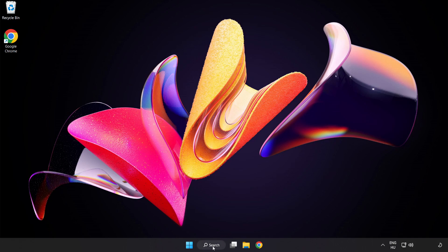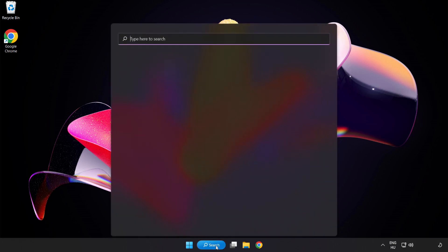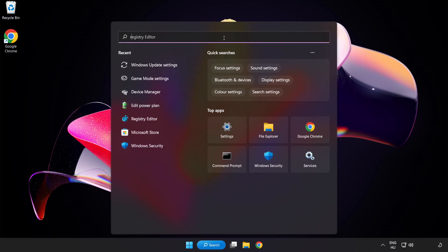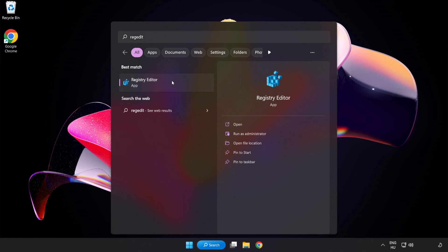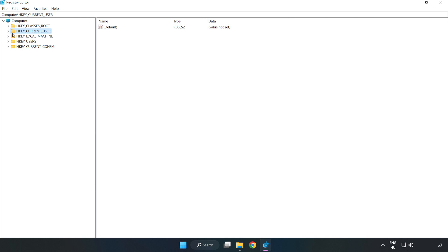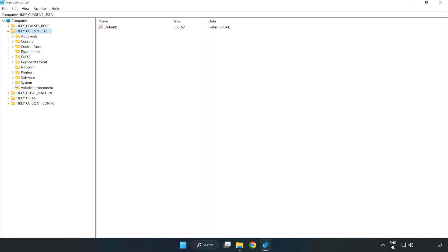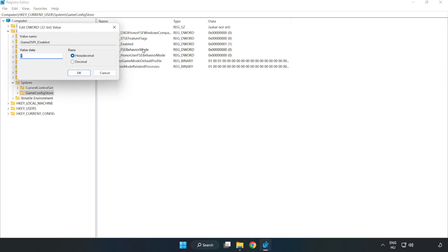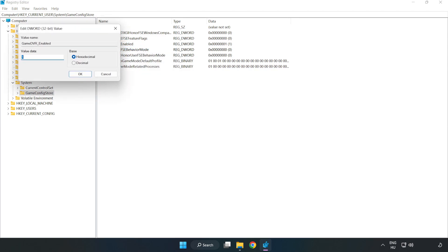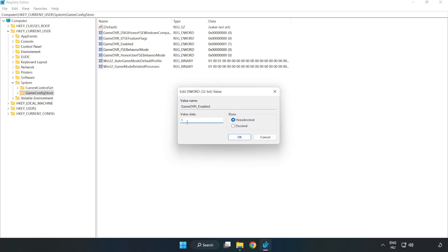Click the search bar and type Regedit. Click Registry Editor. Navigate to HKEY_CURRENT_USER, System, GameConfigStore. Right-click GameDVR_Enabled and click Modify. In Value Data, type 0 and click OK.